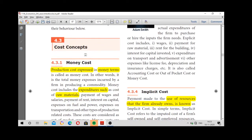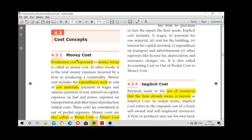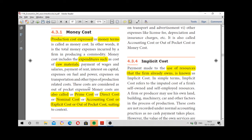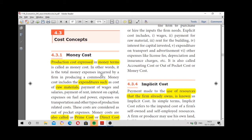Next we will see cost concepts. There are various cost concepts. First one: money cost. Money cost is also called direct cost, prime cost, accounting cost, nominal cost, explicit cost, or out-of-pocket cost. Money cost is expressed in terms of money — for example, labor is expressed in terms of wages. When expenses are expressed in terms of money, that is called money cost.